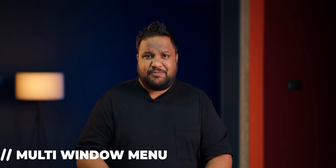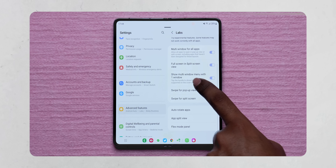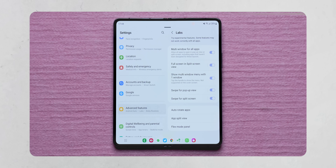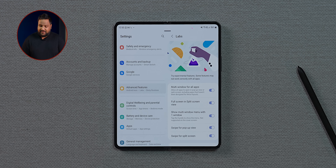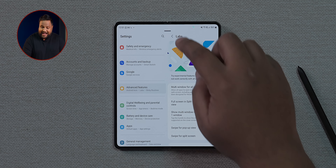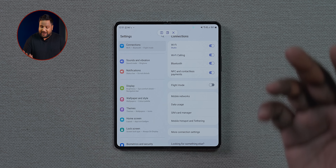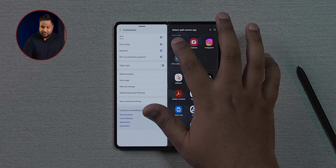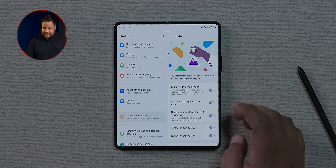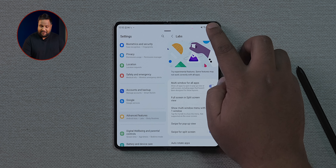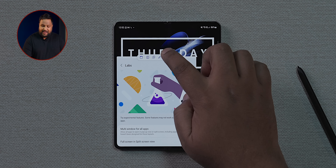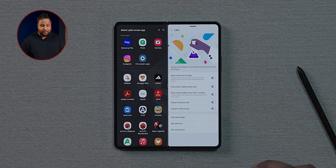The Labs section is where Samsung tests features before making them live. One I really like is 'Show multi-window menu with just one window' — a handle appears at the top and tapping it lets you instantly put the app into multi-window or floating view. In Labs you'll also find 'Swipe for pop-up view' — swipe from the top right corner to pop-up any app — and a two-finger swipe from the left edge to enter split-screen.